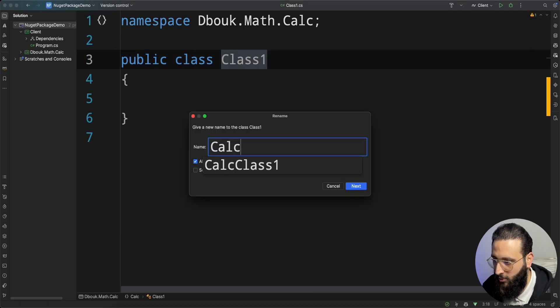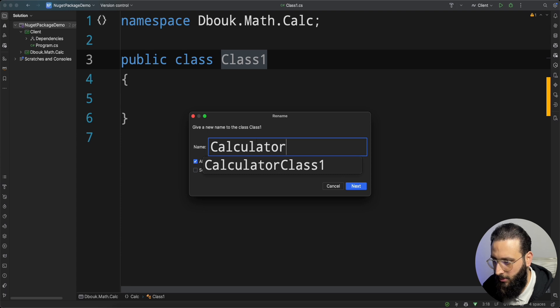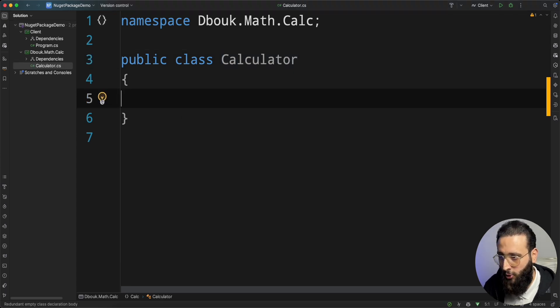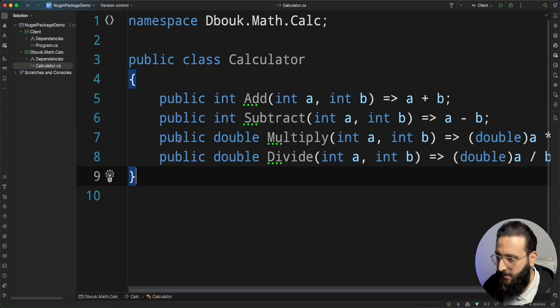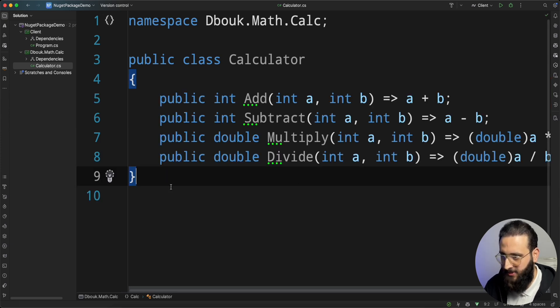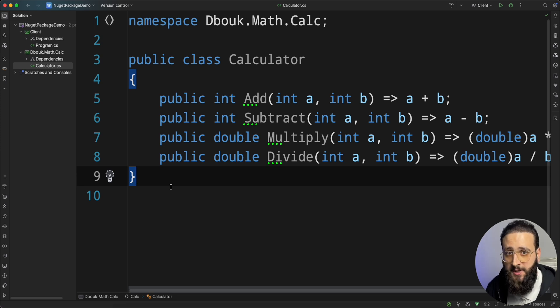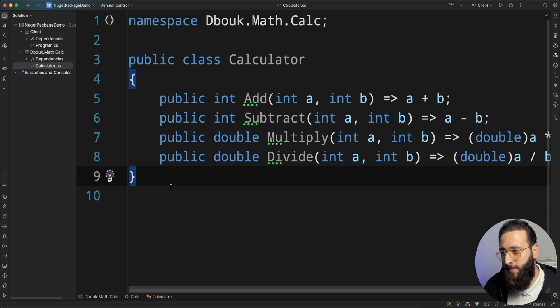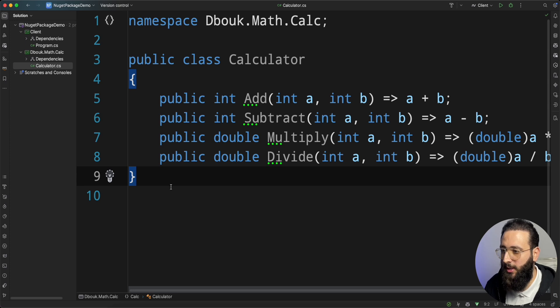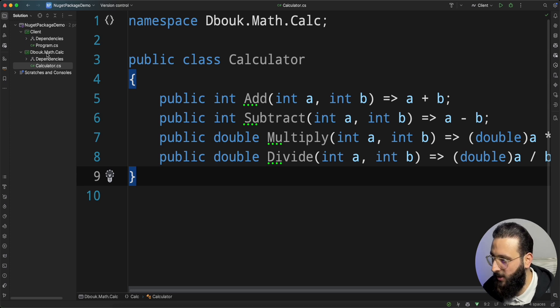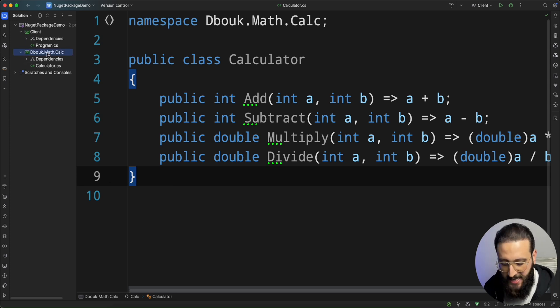Let's rename the class to calculator. Inside calculator, I'm going to implement it in a simple way. Now, since our code is done, at least for this video, the second part of a NuGet package is our descriptive metadata. So let's go to the csproj file.